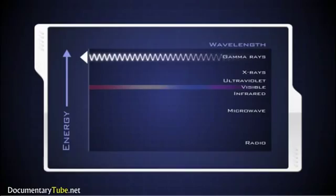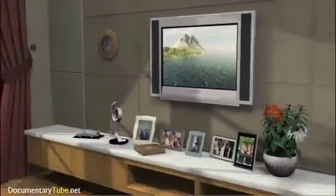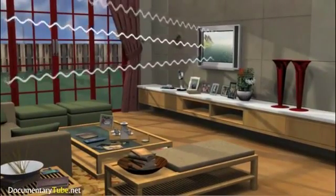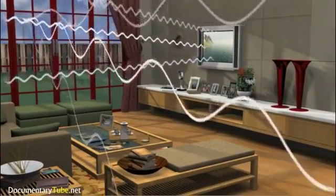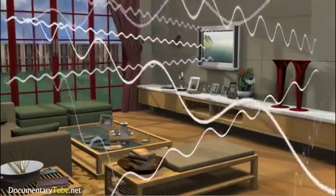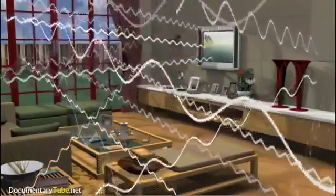Adding energy increases the frequency of the wave and makes the wavelength shorter. Gamma rays are the shortest, highest-energy waves in the spectrum. So as you sit watching TV, not only are there visible light waves from the TV striking your eyes, but also radio waves from a nearby station, microwaves carrying cell phone calls and text messages, waves from your neighbor's Wi-Fi, and GPS units in cars driving by.